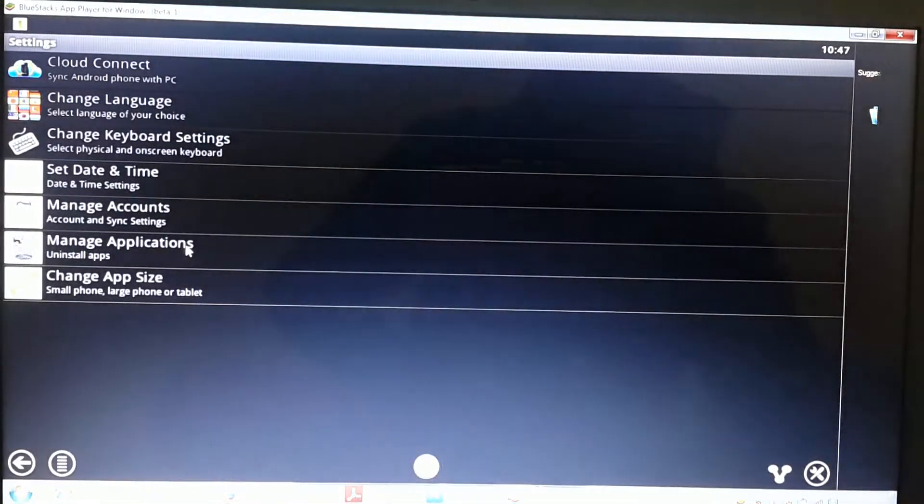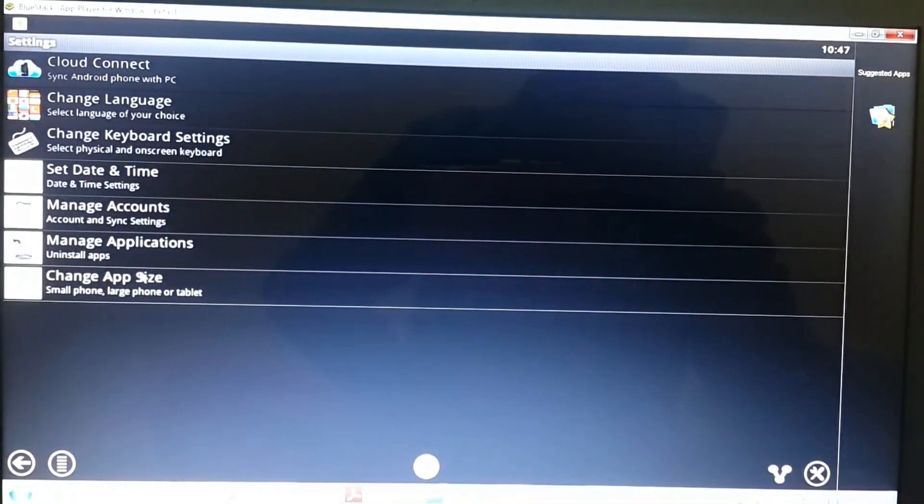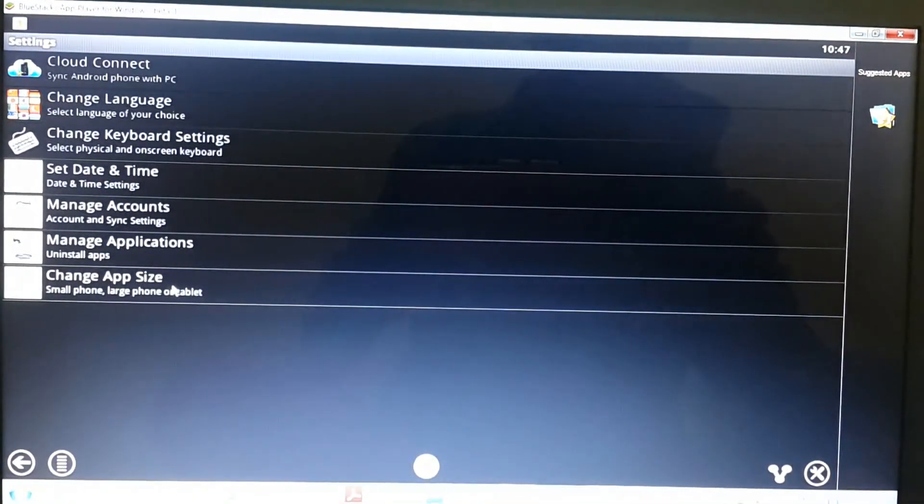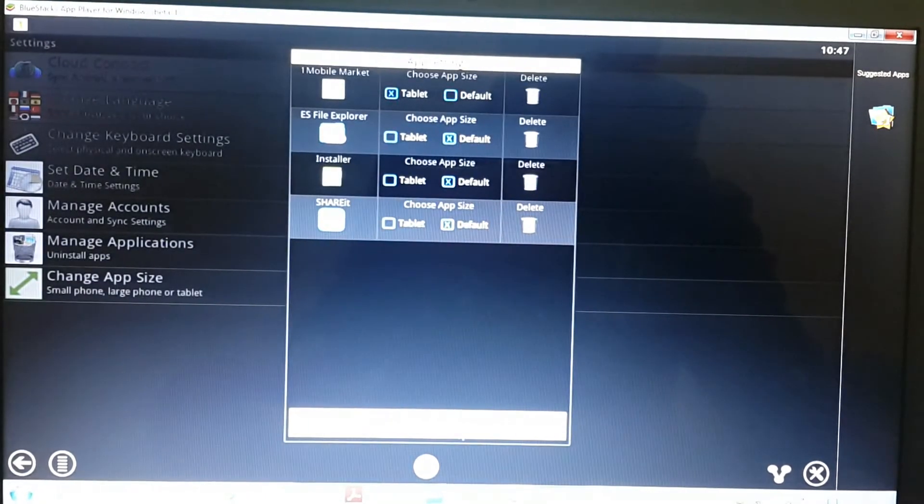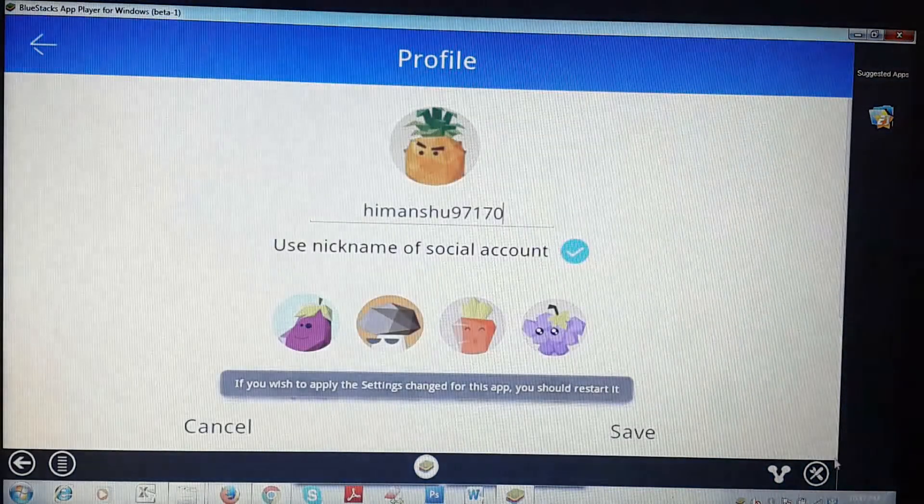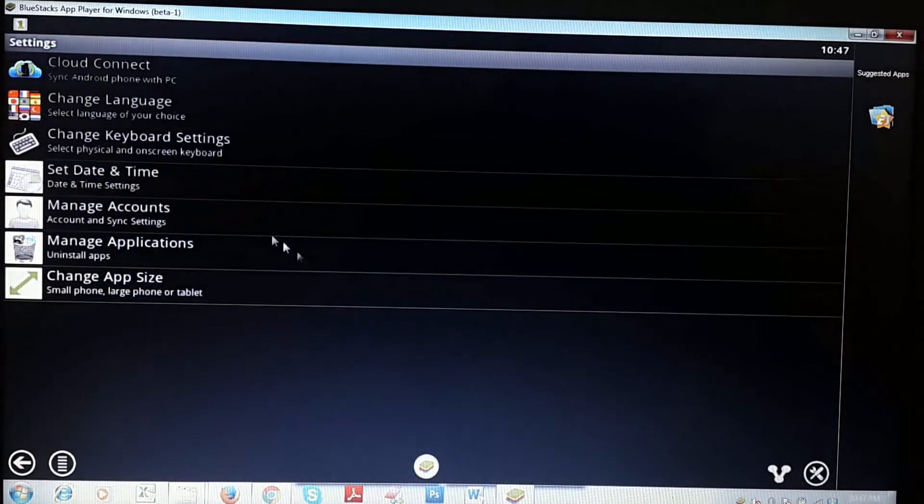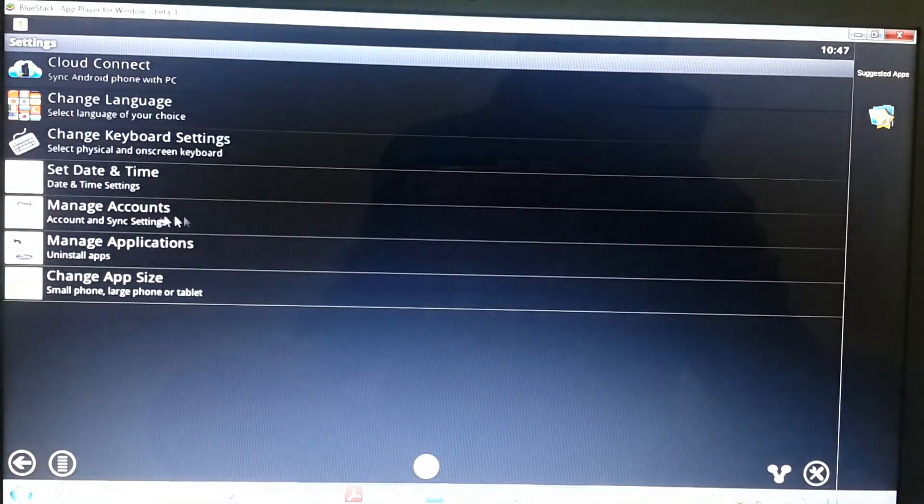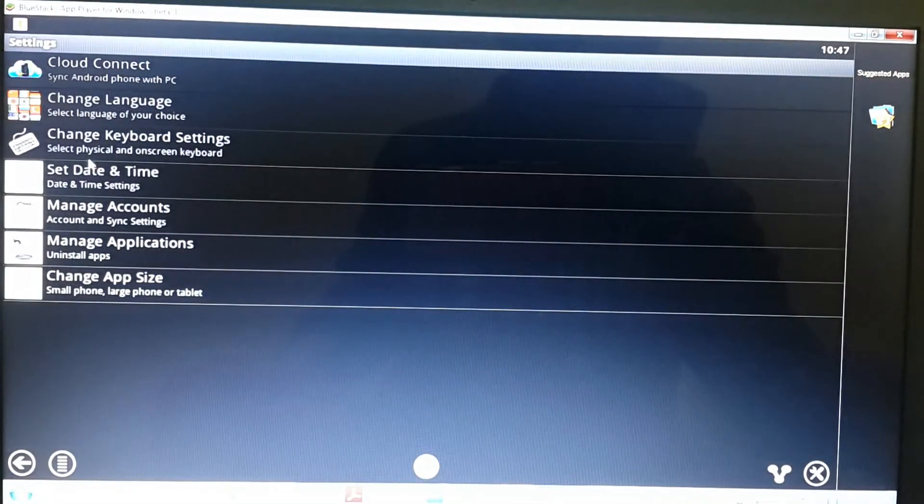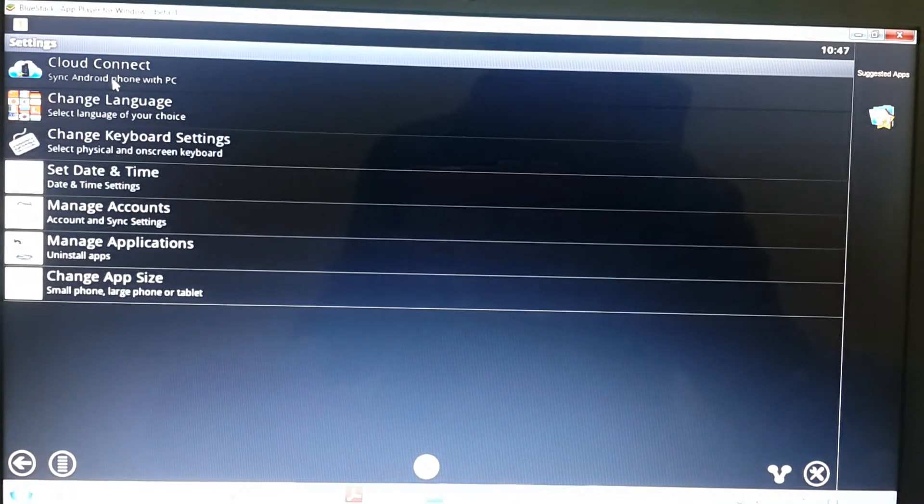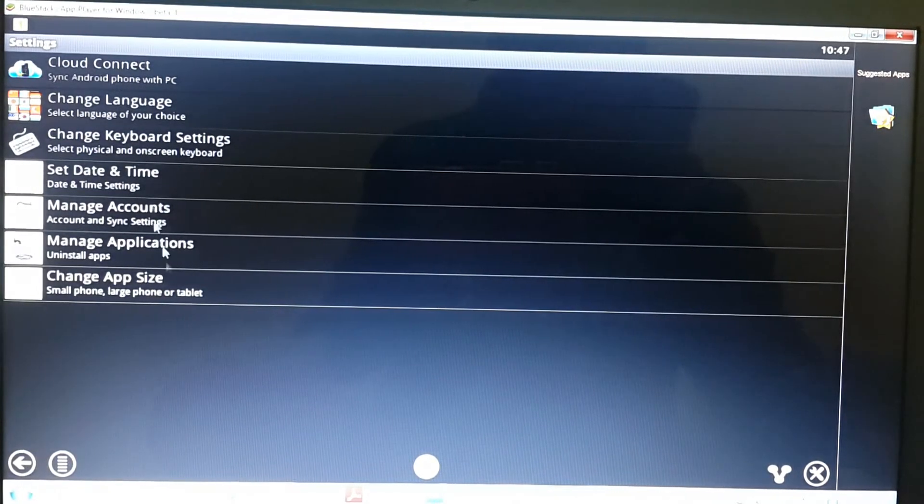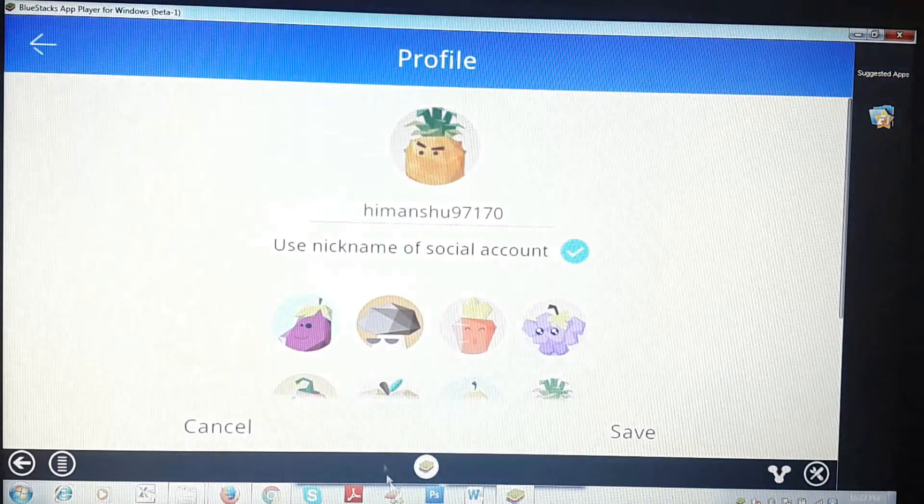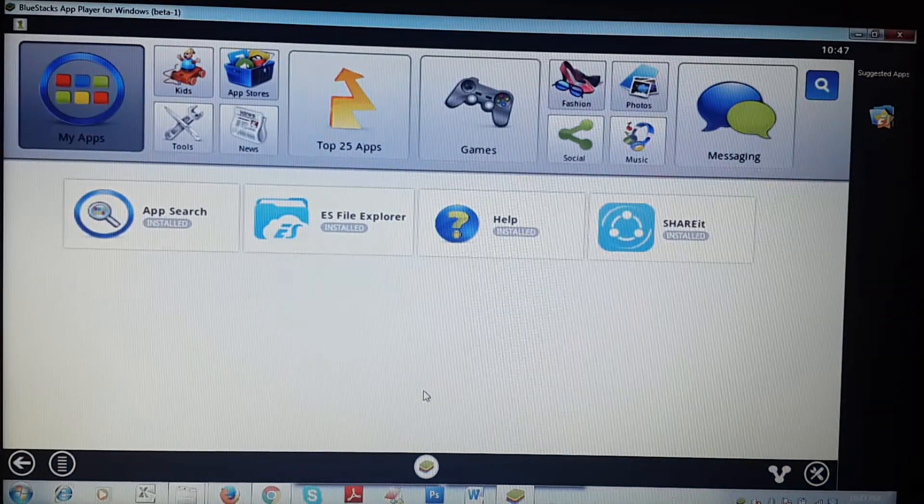If you want to uninstall an app, just click on Manage Applications. You can also change app size like tablet size or default size. You can set multiple accounts, change keyboard settings, and synchronize your Android phone with your PC. I think this is the best app to run Android applications on PC.